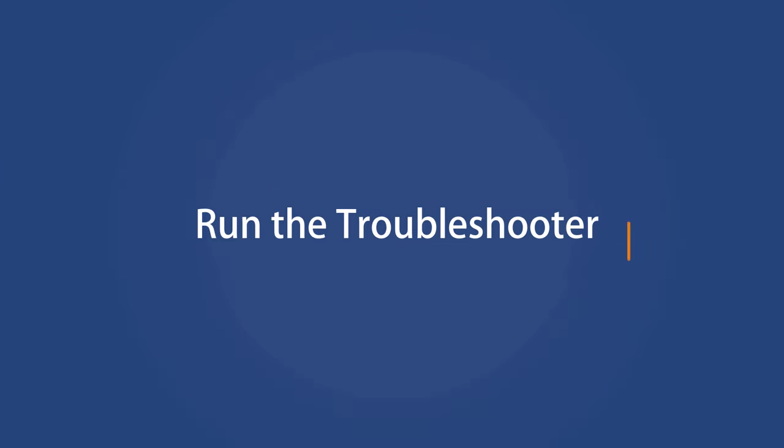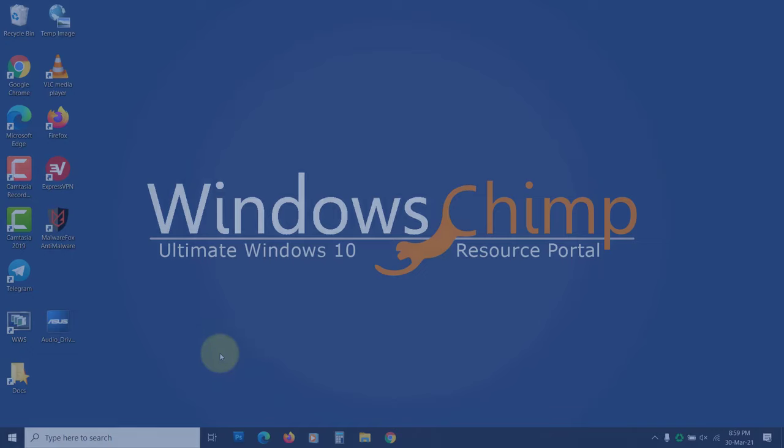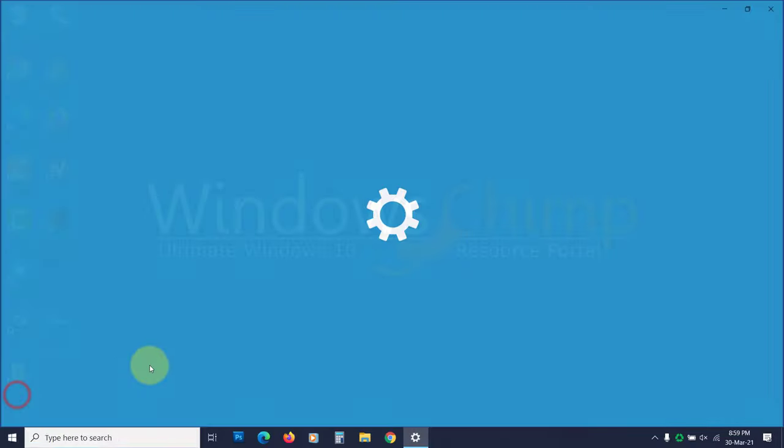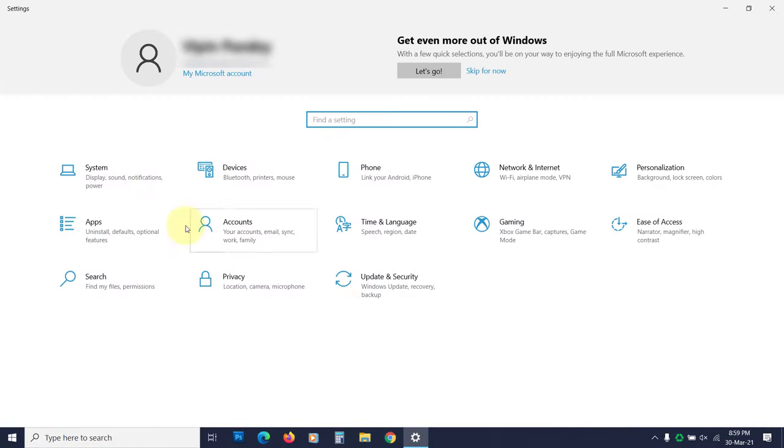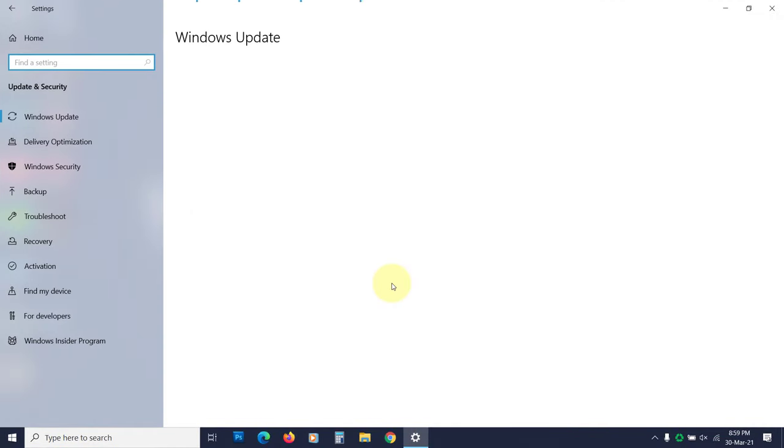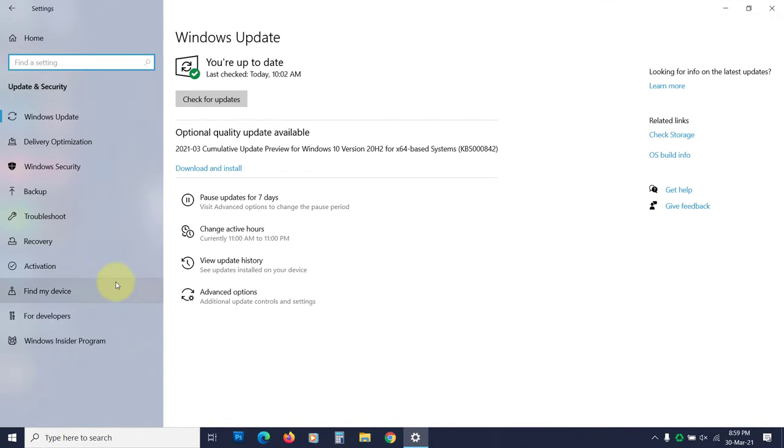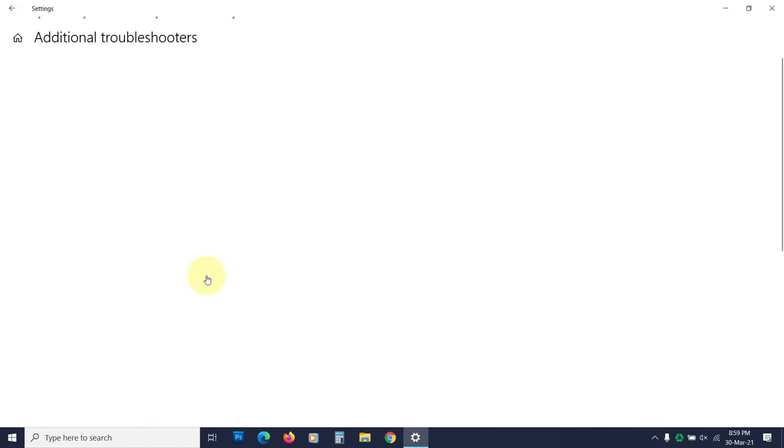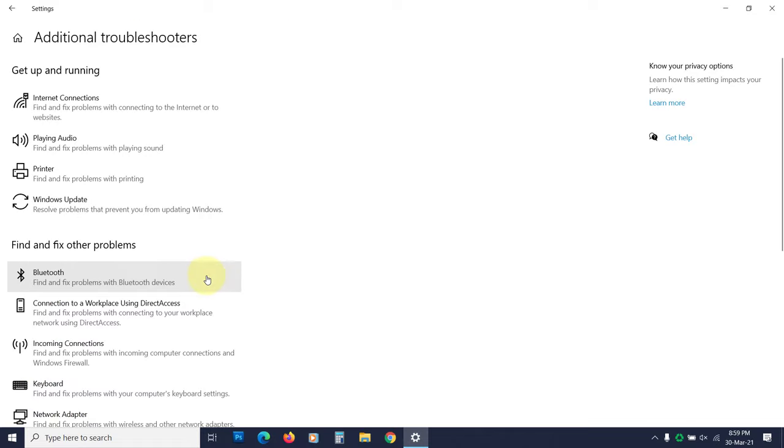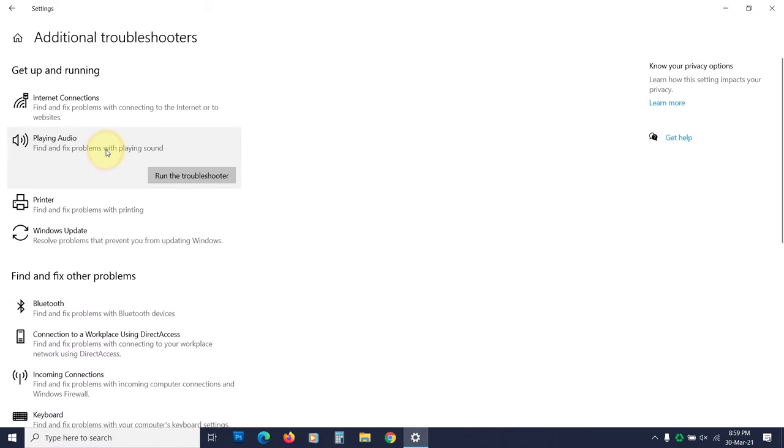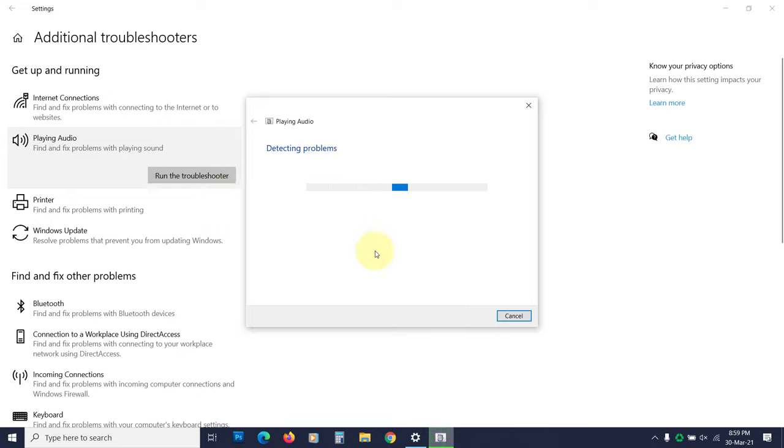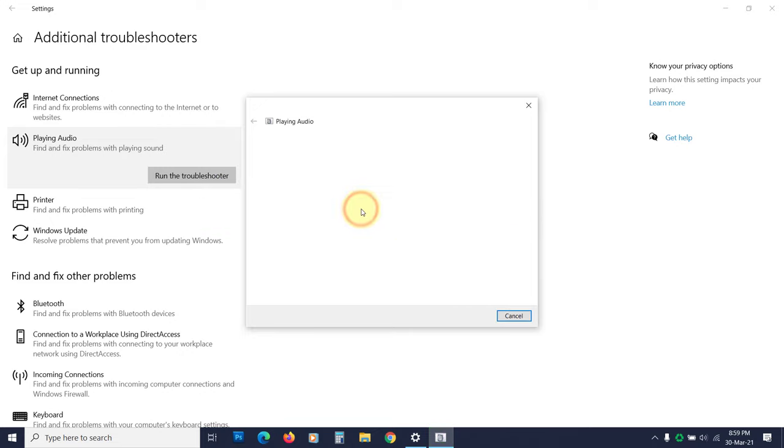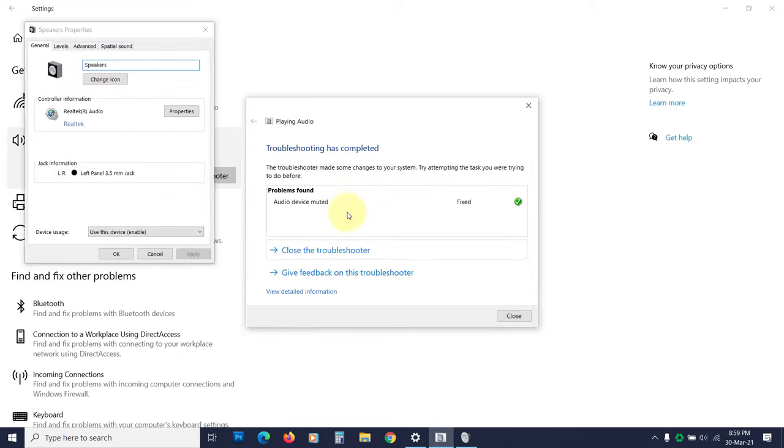Run the troubleshooter. To run the troubleshooter, open the settings. Then click on Update and Security. Click on Troubleshoot from the left panel. Now click on Additional Troubleshooters. Now click on Playing Audio. Click on Run the Troubleshooter. It will diagnose the problem and suggest fixes. Apply the fixes and check if the problem is solved.